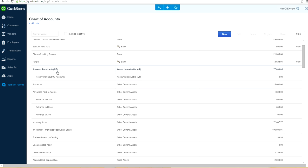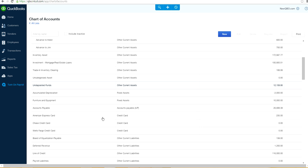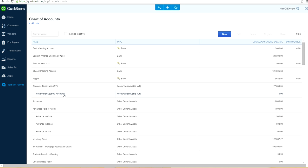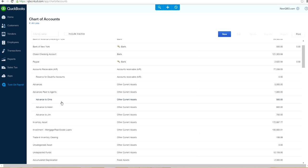In this example, I have the bank account here. Under type is bank, and this Accounts Receivable account is automatic — it's a default. Once you create invoices, it will automatically create the Accounts Receivable account if it's not already there. So this is one account you don't need to create — it's created by QuickBooks Online. Don't try to create duplicate Accounts Receivable or Accounts Payable accounts; they're automatically created when you enter transactions.